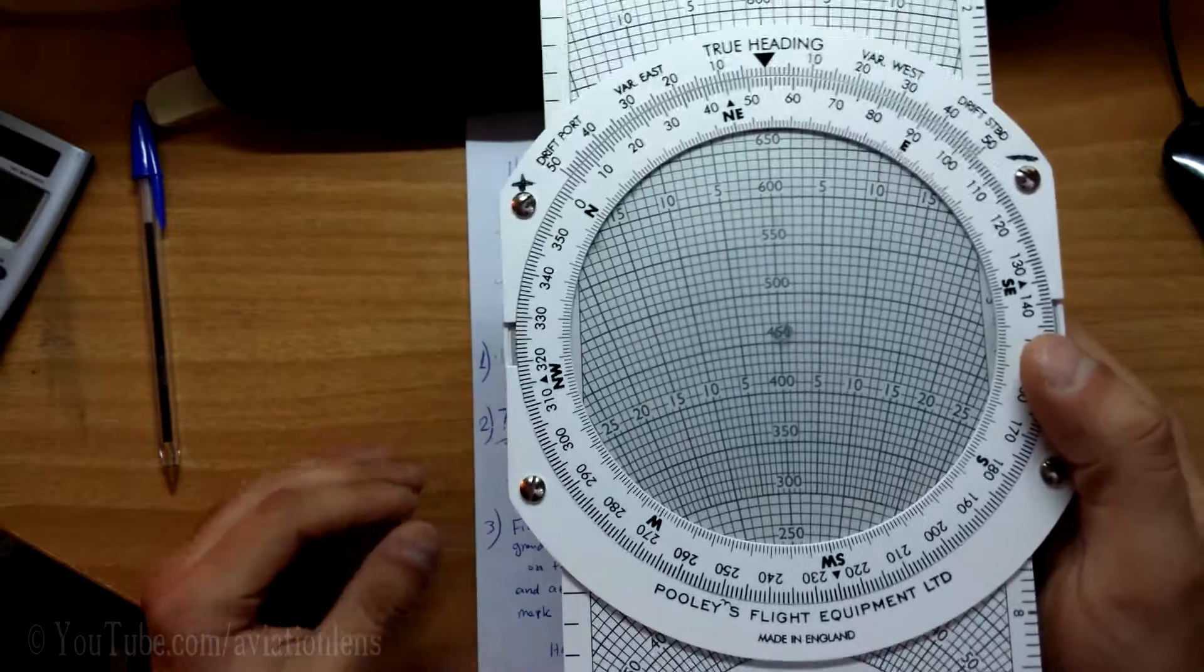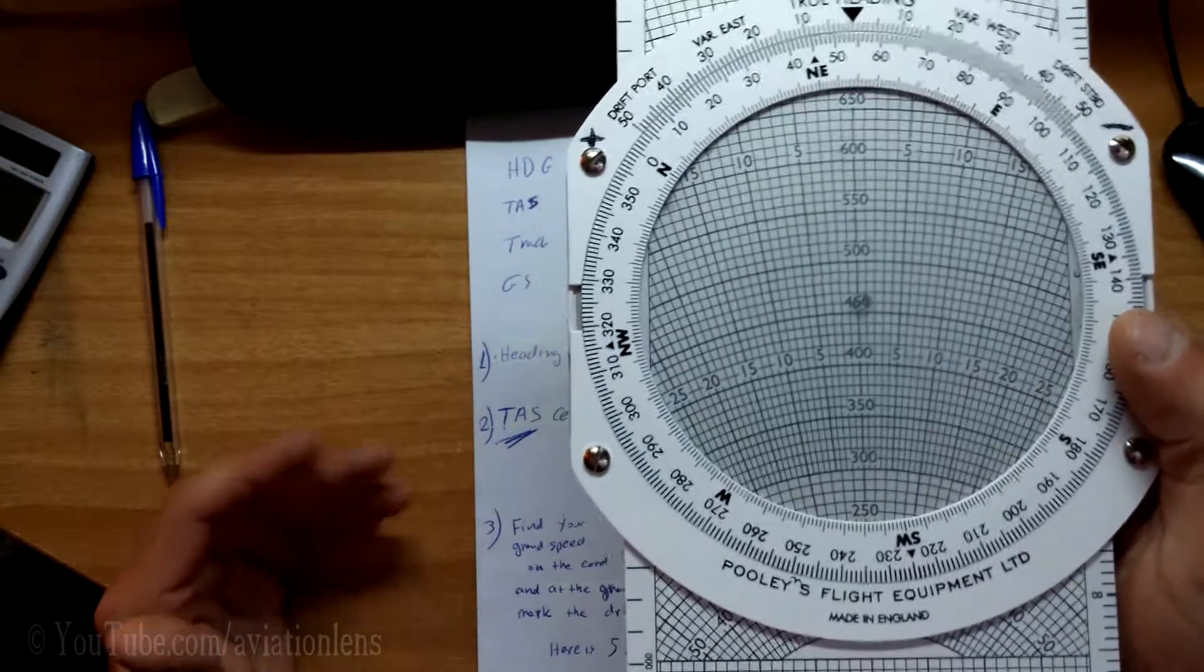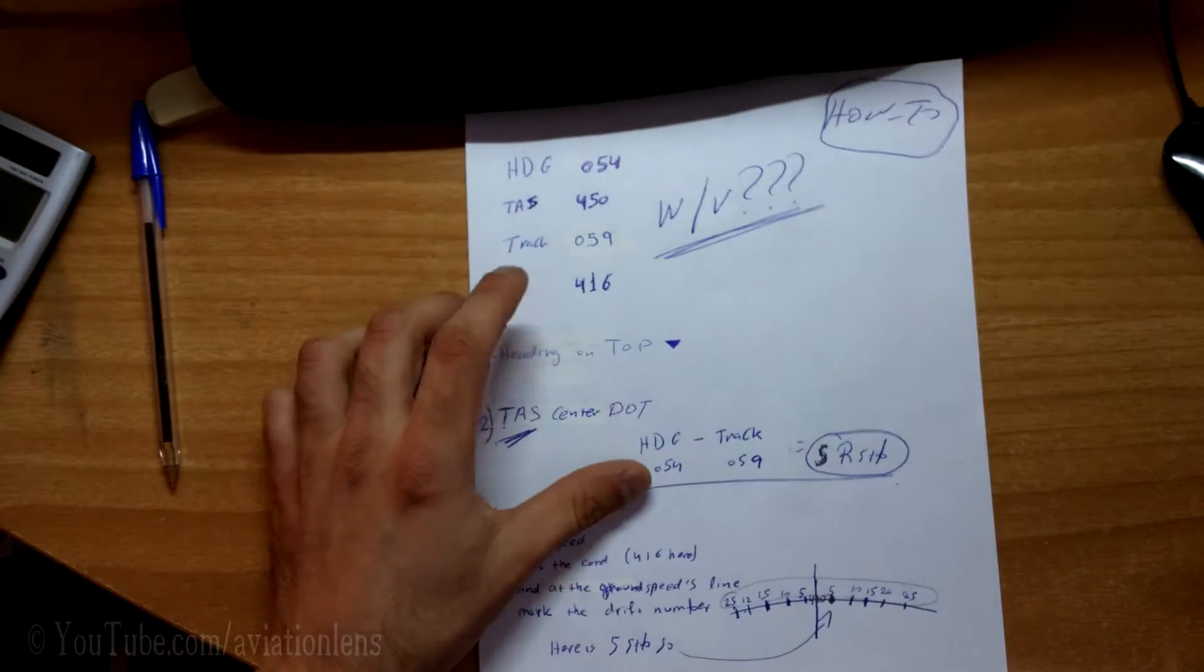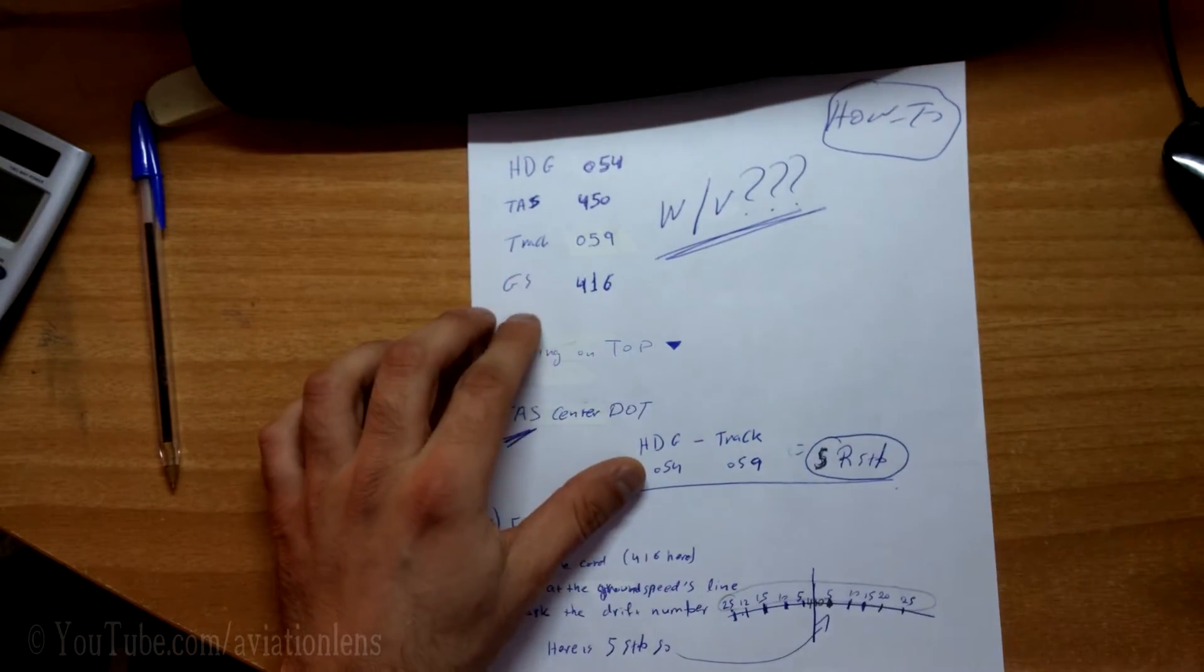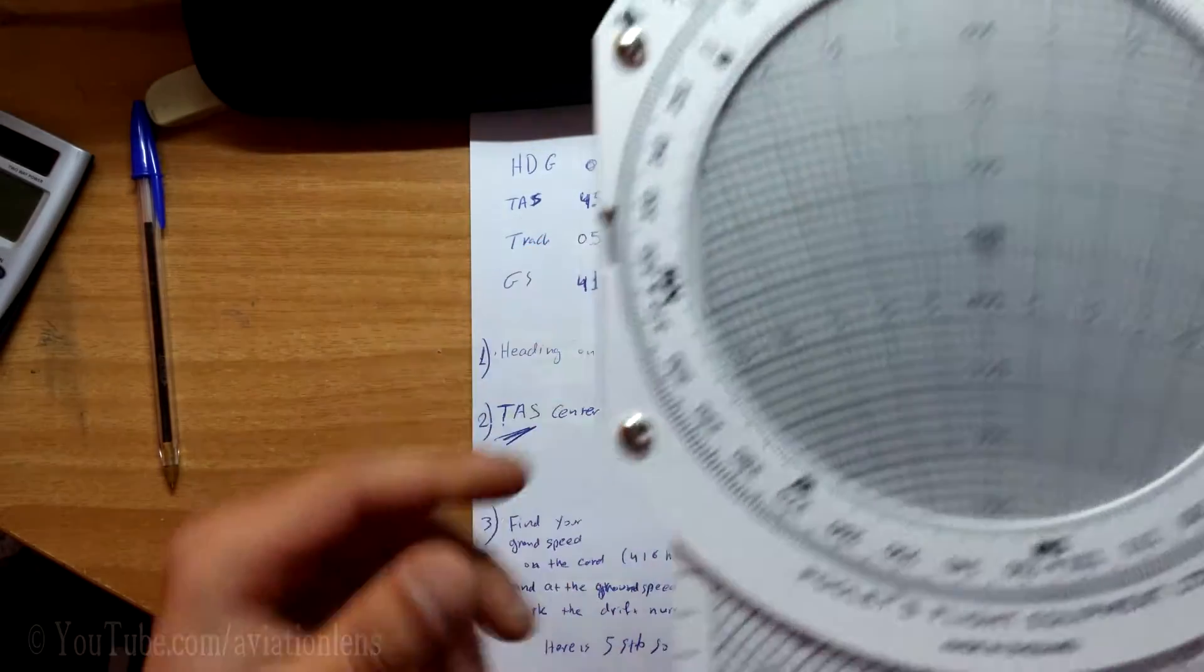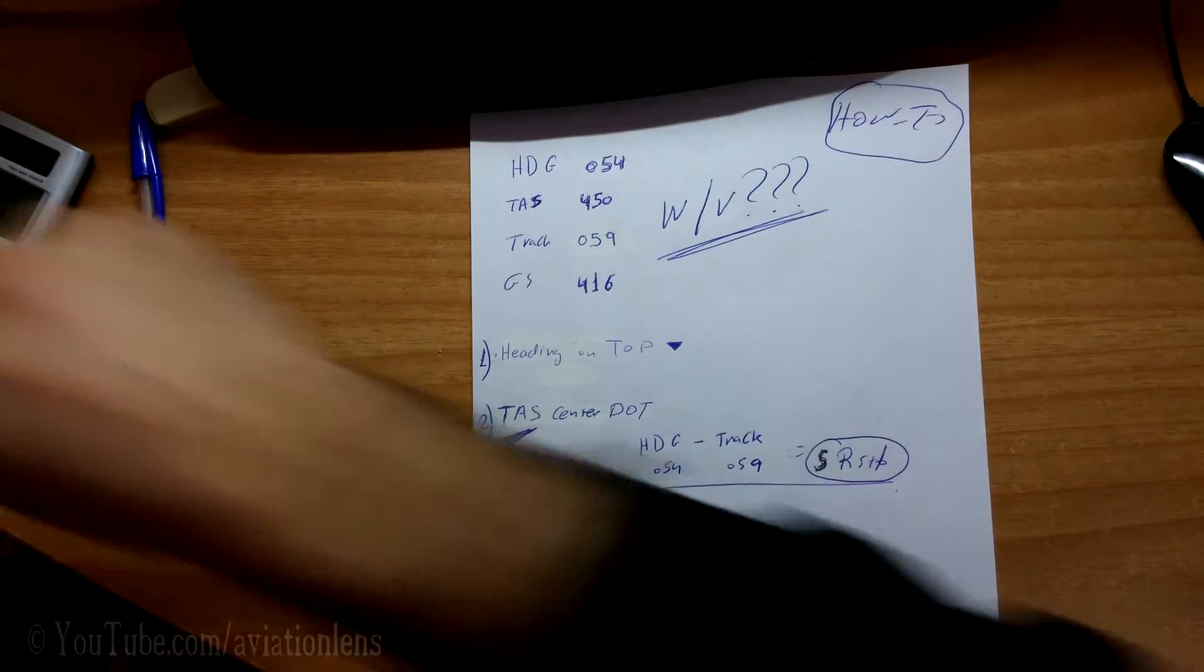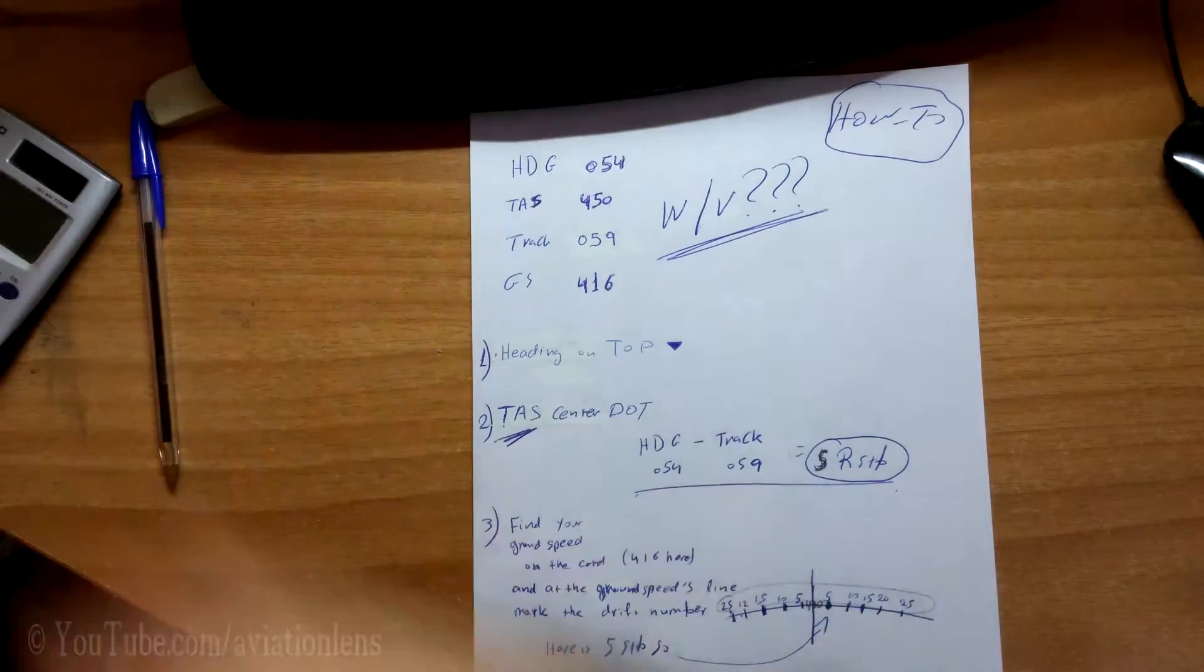All you need to do is go on your CRP5 and find your ground speed. Here, we have a ground speed of 416. I'll take a marker here.